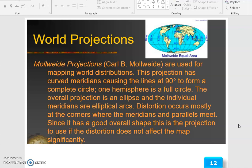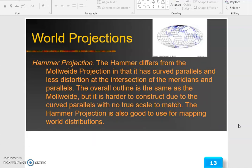Distortion occurs mostly at the corners where the meridians and parallels meet. Since it has a good overall shape, this is the projection to use if the distortion does not affect the map significantly. The Hammer projection differs from the Mollweide projection in that it has curved parallels and less distortion at the intersection of the meridians and parallels. The overall outline is the same as the Mollweide but it is harder to construct. The Hammer projection is also good for mapping world distributions.